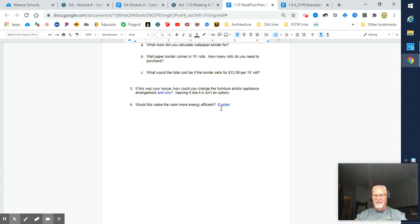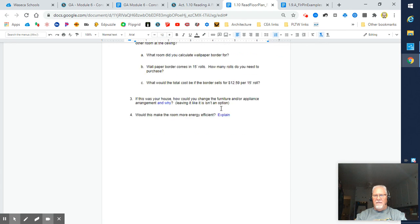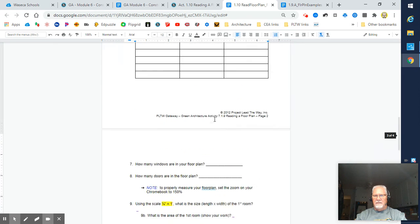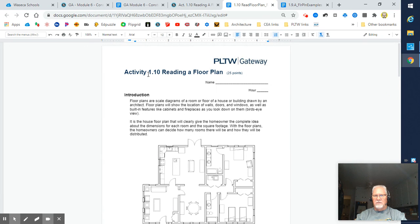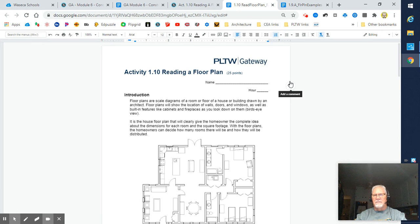When you're all done, simply submit in Schoology for me to check out how well you've done. That, my friends, is an overview and instructions for activity 1.10, reading a floor plan. Looking forward to seeing your work. See you soon.